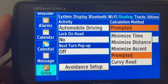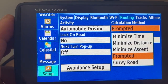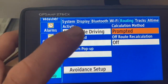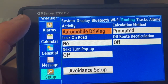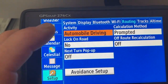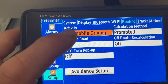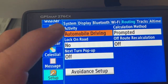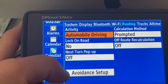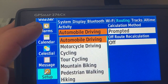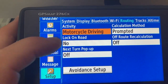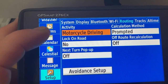What I'm normally doing is keeping that on prompted. If I leave it in automobile driving now, all route calculations will be done based on the settings and avoidances I see here. If I choose motorcycle driving, all the route calculation will be done based on the avoidance setup for motorcycle driving.